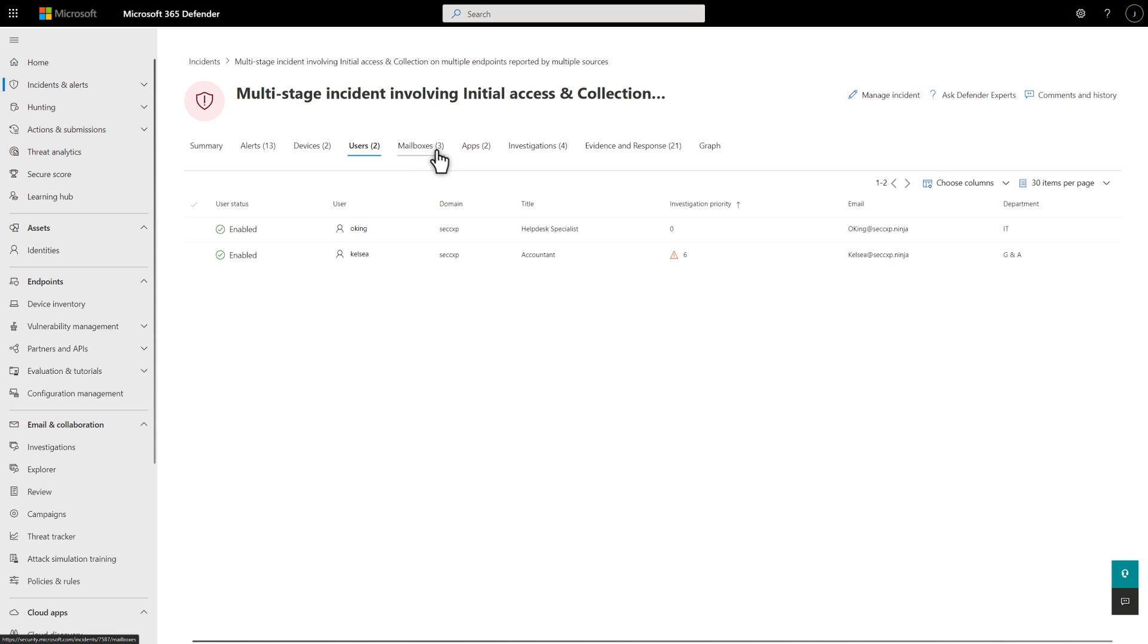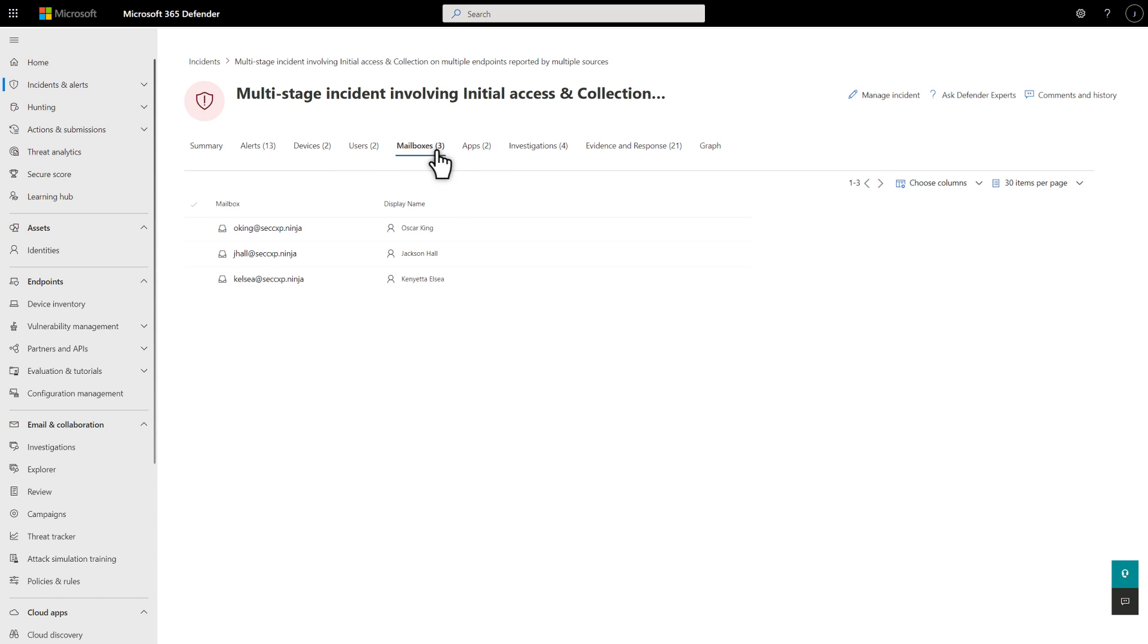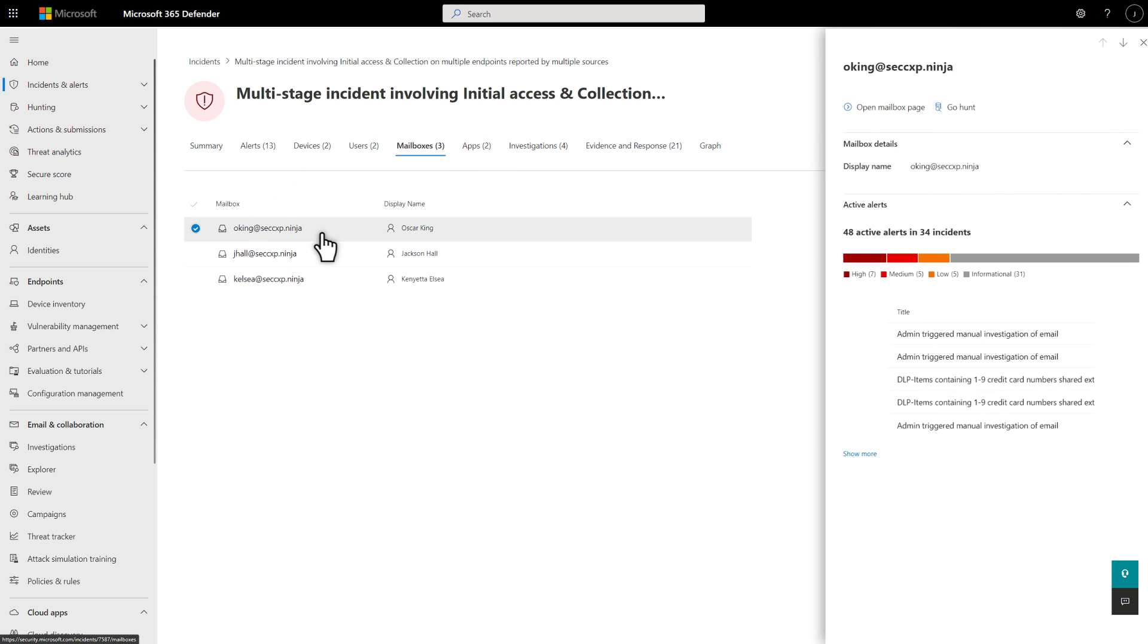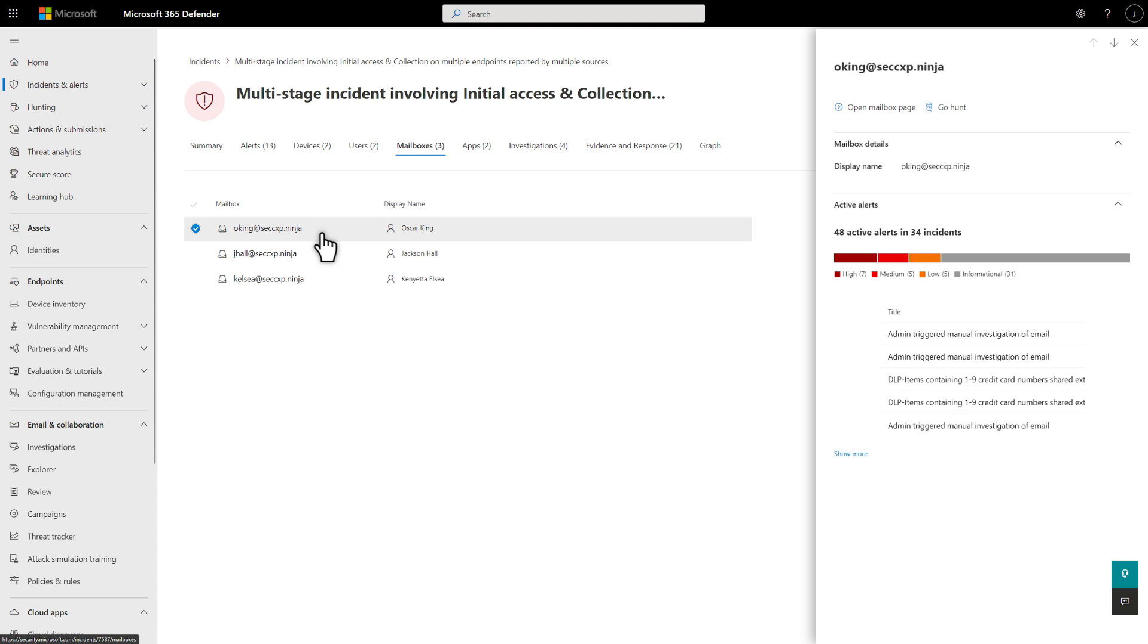Related to that are the mailboxes involved in the incident. Select a mailbox to see more info about it, and then select Open mailbox page to continue your investigation in Explorer.